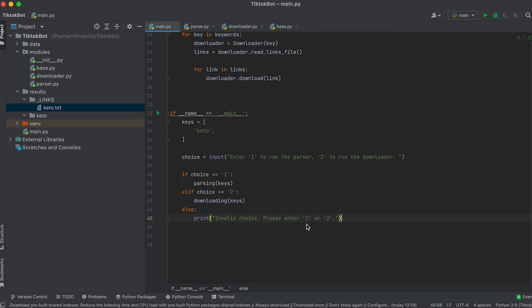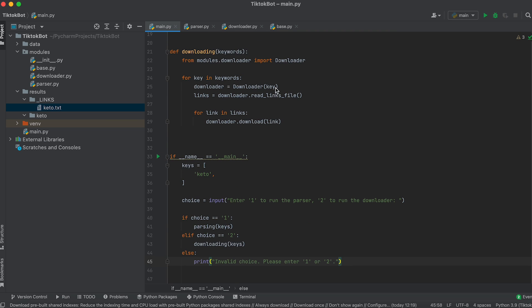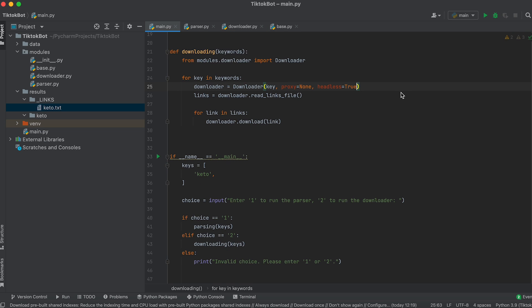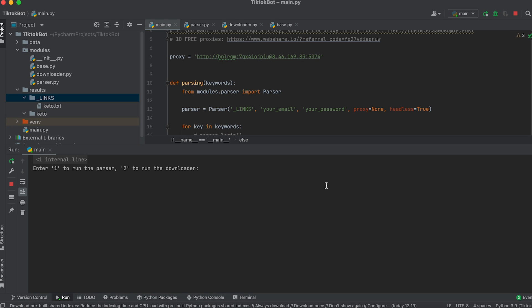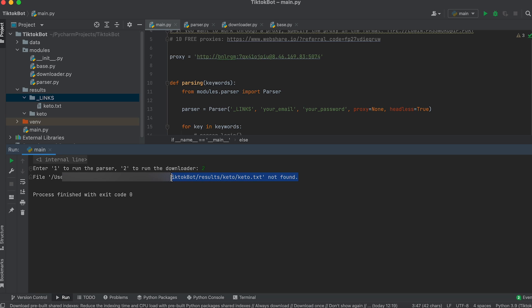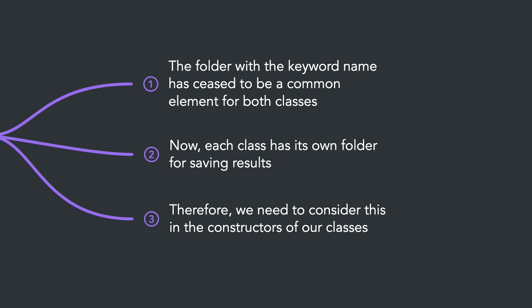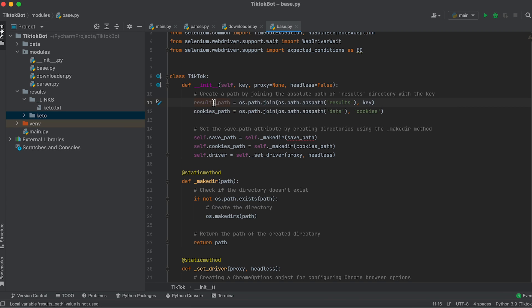Go to the main.py file and pass the link to the method for downloading the file. Move to the entry point — to run the downloader, uncomment the call to this function and comment out the parser call. Now let's add handling to choose the bot's mode of operation: to start the parser enter the number one, to start the downloader enter the number two. Before running the bot let's pass and accept arguments in the class constructor for the proxy and browser mode and enable headless mode. Now let's run the bot. After launching, the bot cannot find the file with links — this happened because during parser development we moved the parser object outside the loop and parsing results started to be saved in the links folder, however the bot still searches for them in the folder with the keyword name.